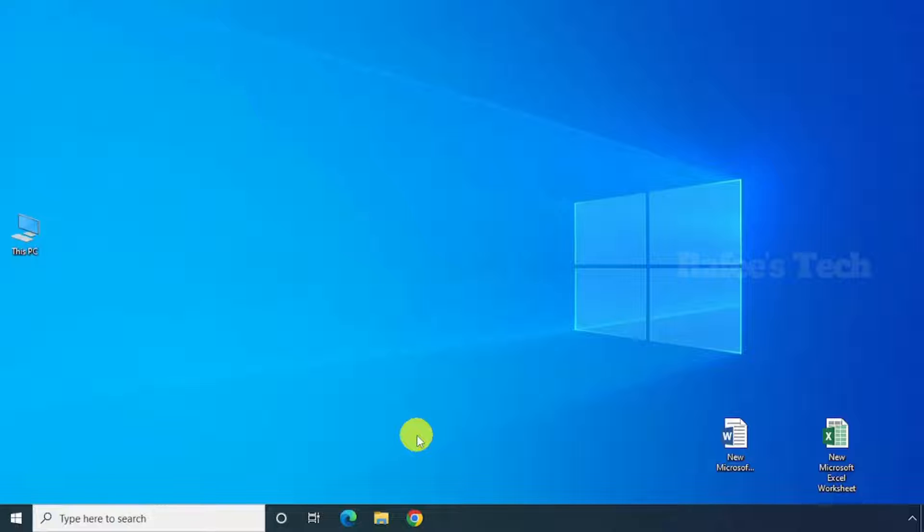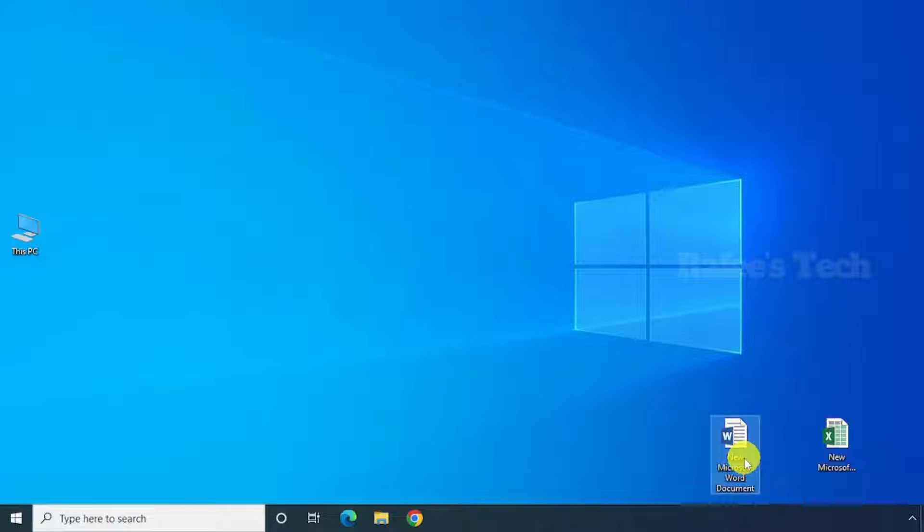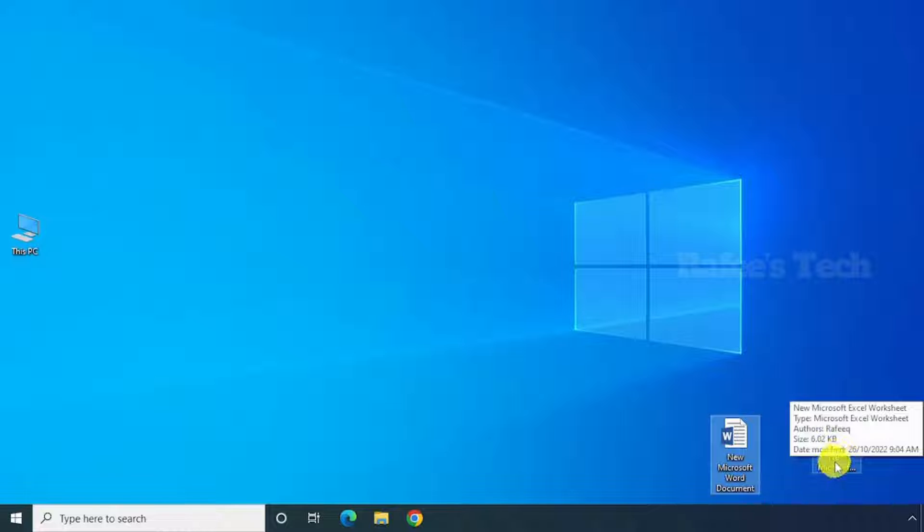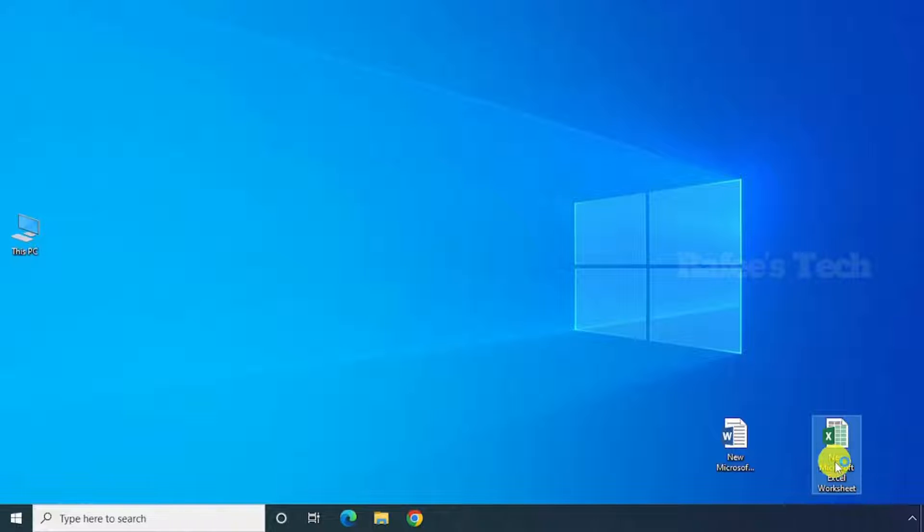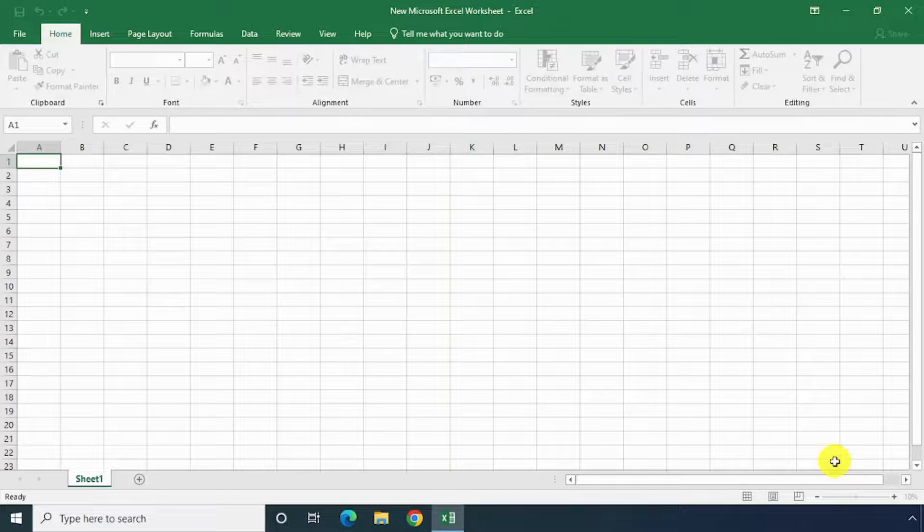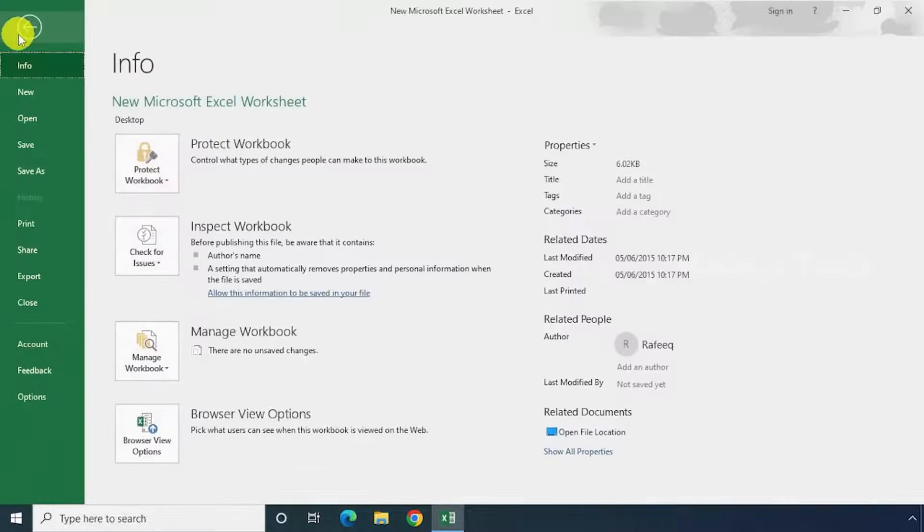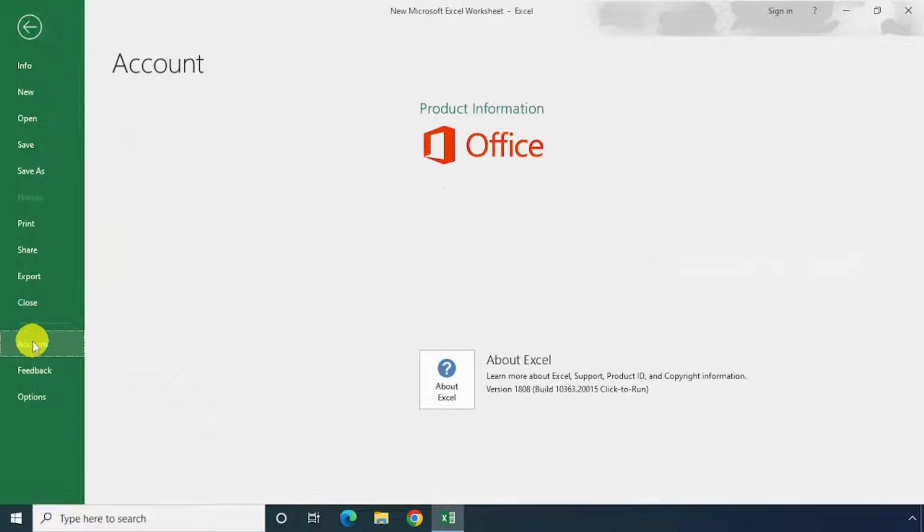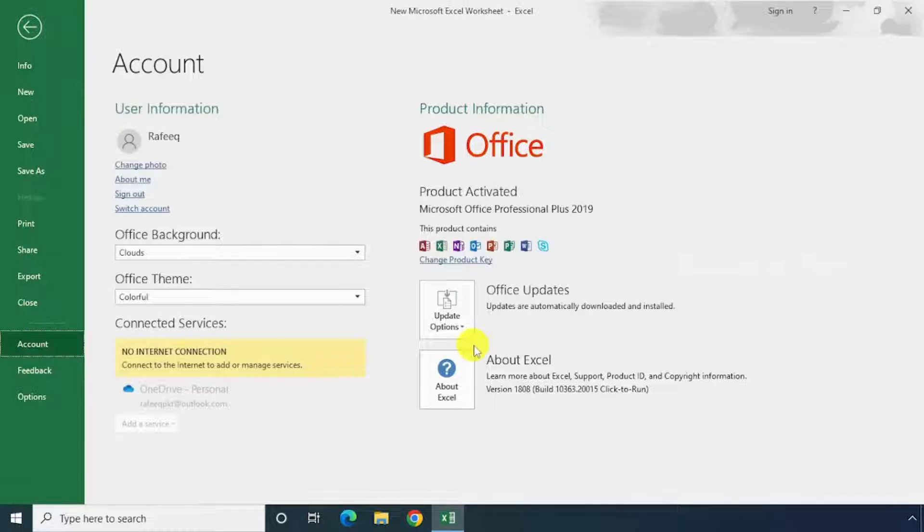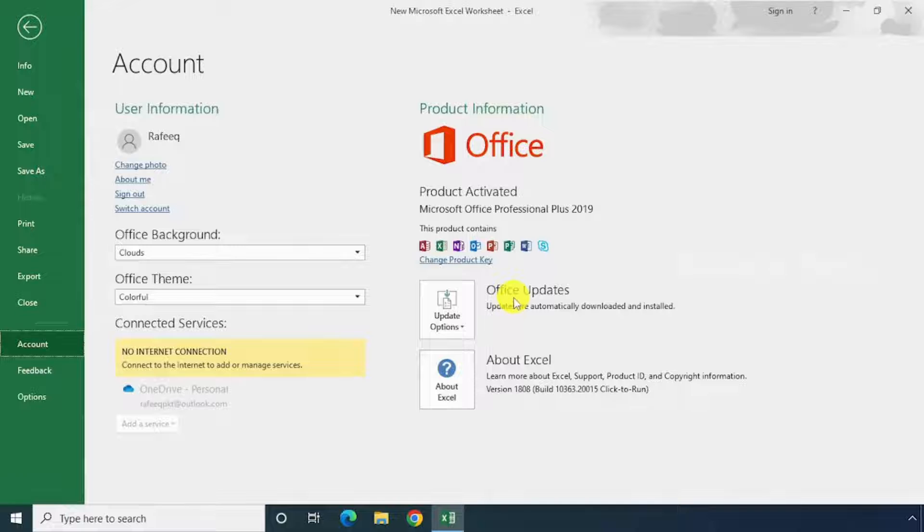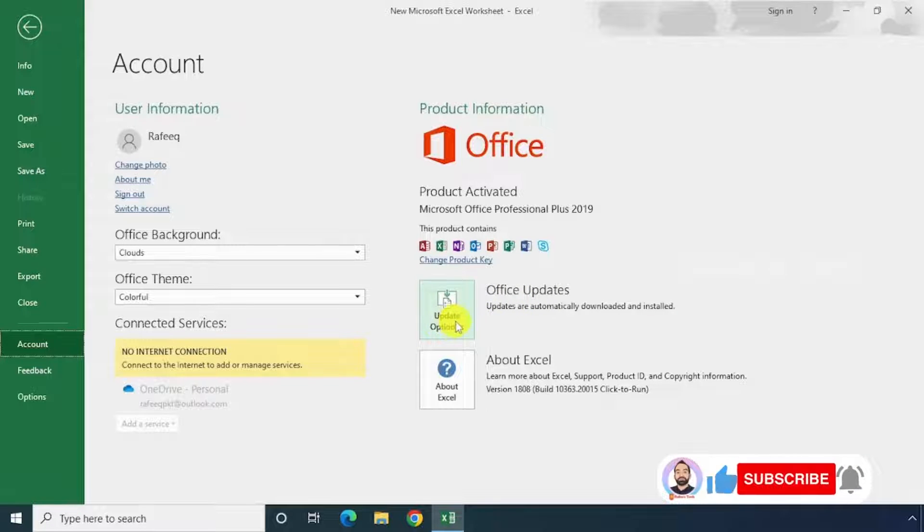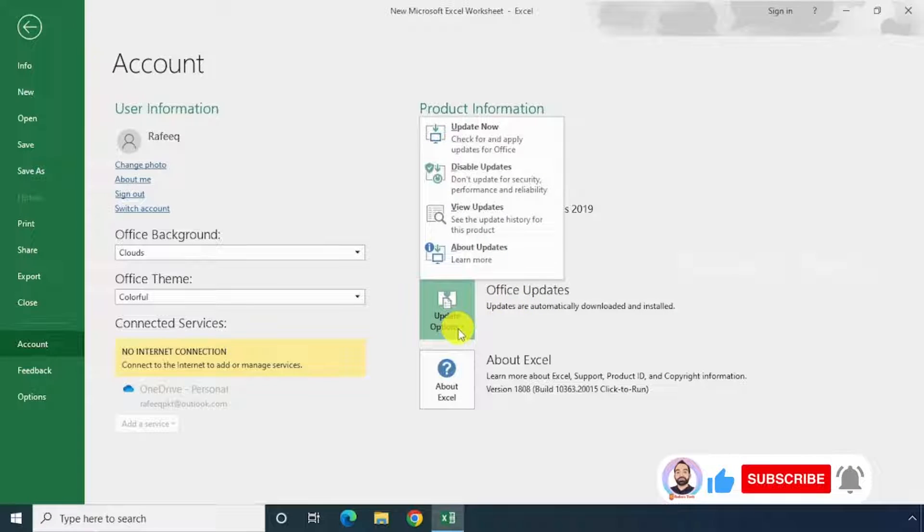For that, just open any of the Office applications. I'm here just opening the Microsoft Excel file and click on File menu, then click on Accounts. Here you can see Office Updates. You can see a scroll down menu, just click on it and click on Update Now.